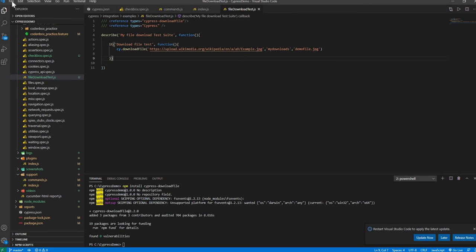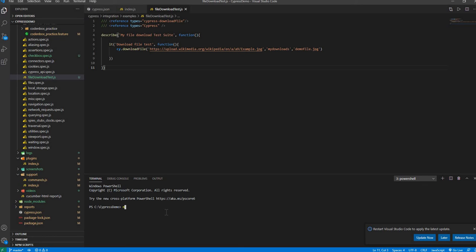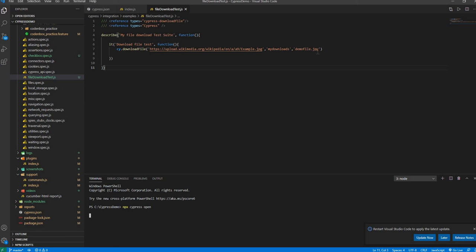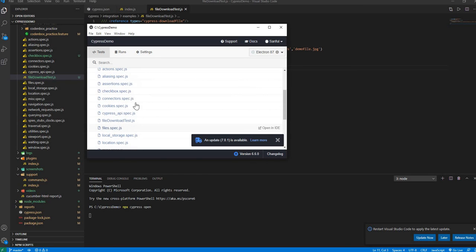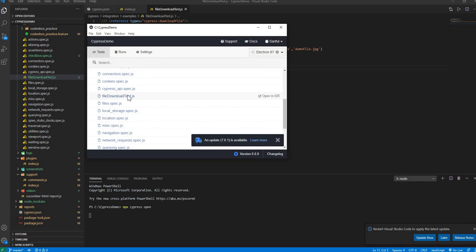Save everything. Now let's run our test runner: npx cypress open. Let's open the test runner and run this JS file. We should see a folder named 'myDownloads' with a file named 'demo-file.jpeg' inside it. Here is the test runner — our test case is 'file-download-test.js'. Let's run it.